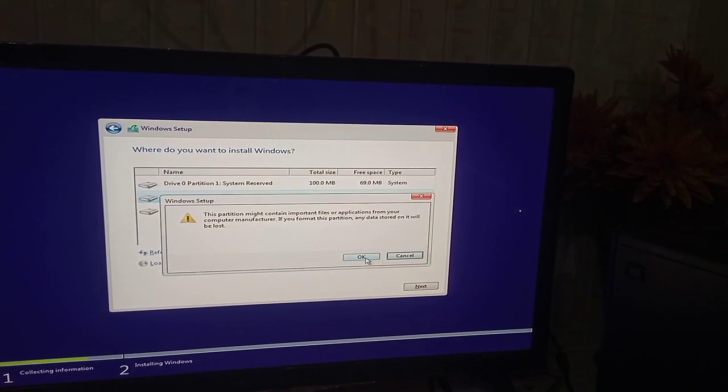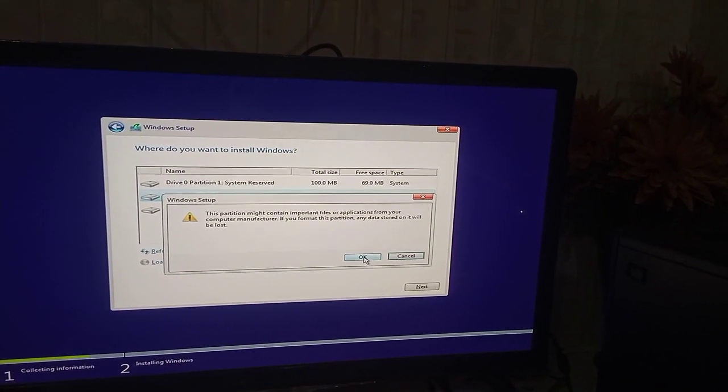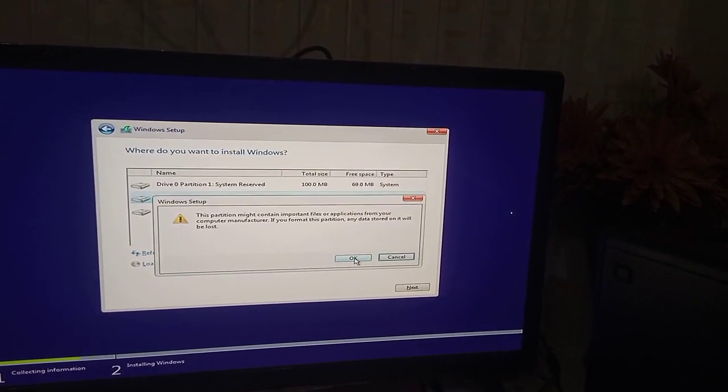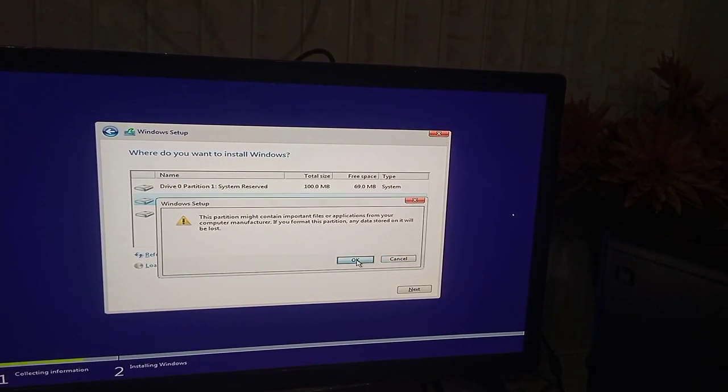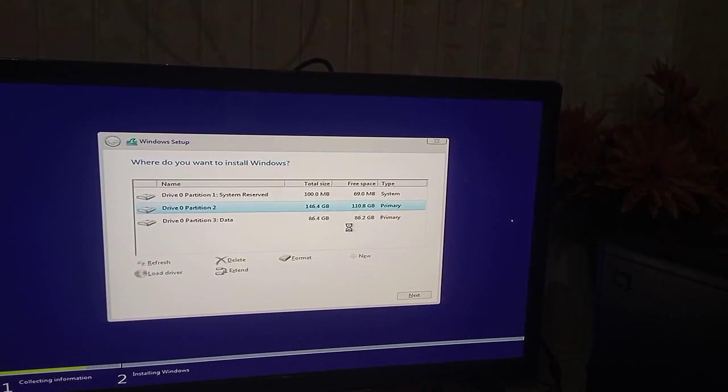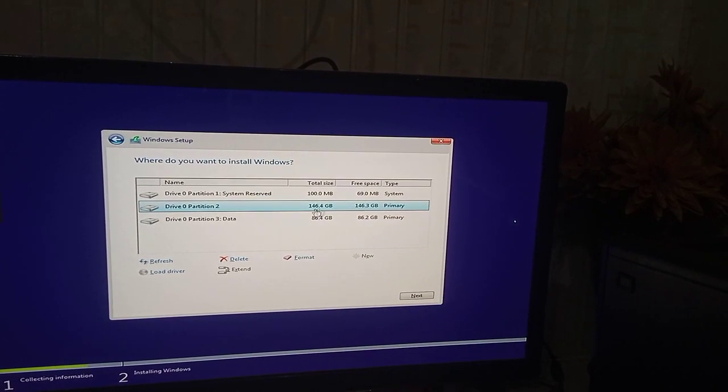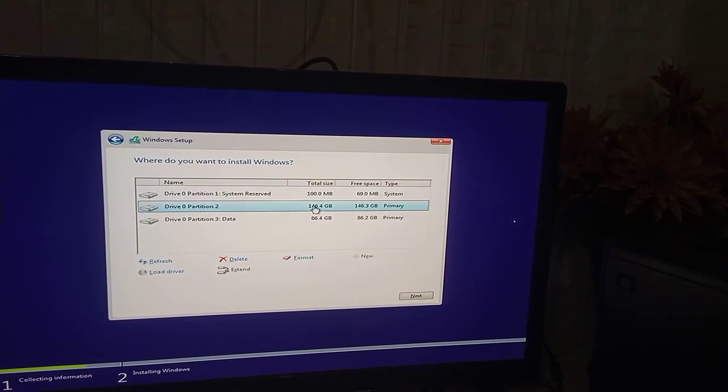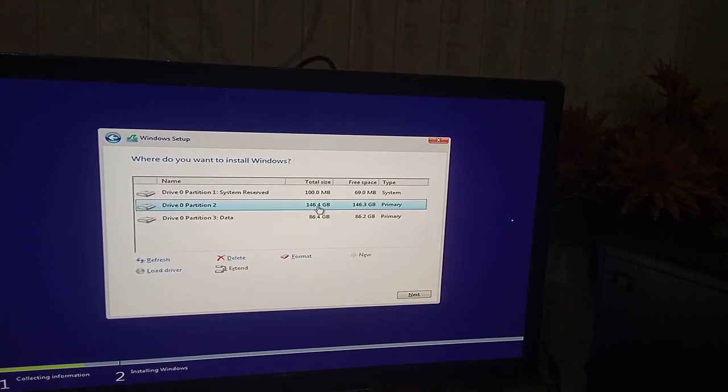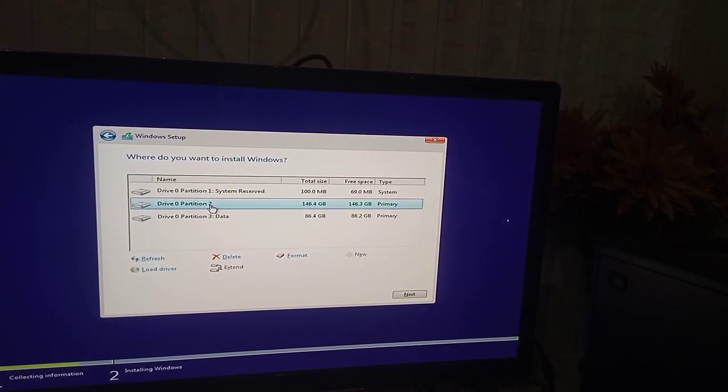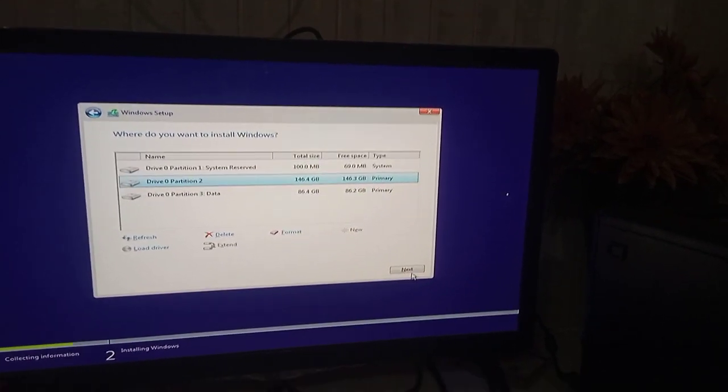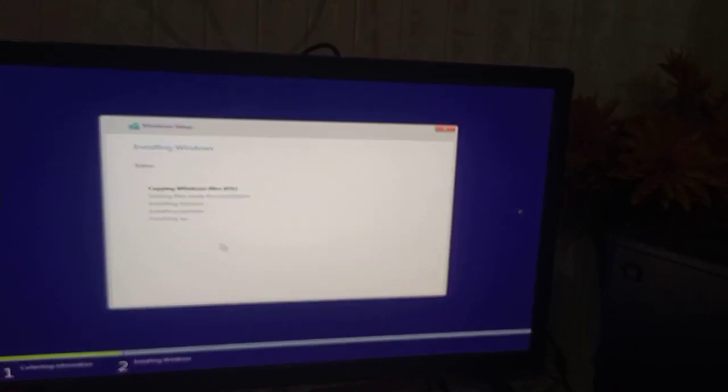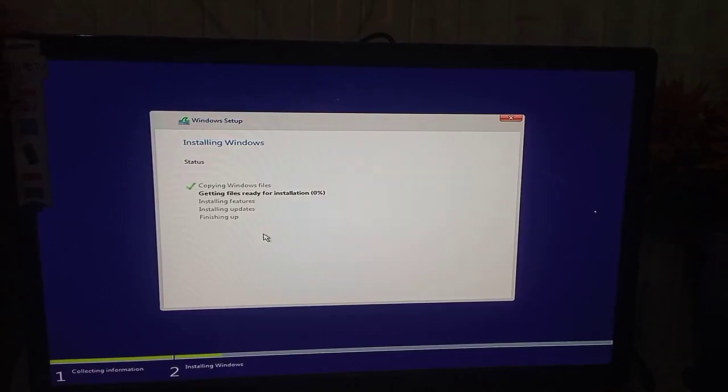You can see now the total size and the free size becomes equal. Select the desired drive and then click next. And you can see Windows setup is copying the files. It could take several minutes.